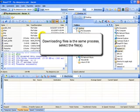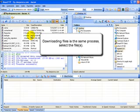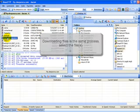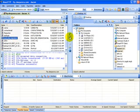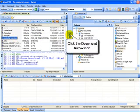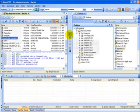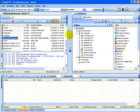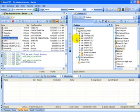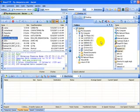Downloading a file is the same process. Select your file from your remote browser, click on the proper arrow — usually it's going to be the one pointing in the direction you want your file to go in — and this will take it from your remote browser to your local browser.